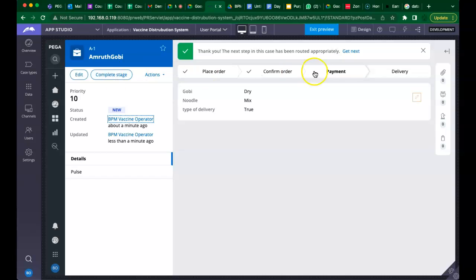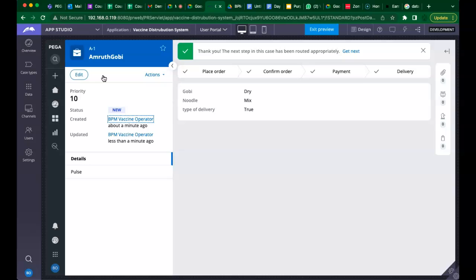Do you see anything about coding here? Did we do any coding to build this? The coding has nothing to do with building a business process management application. Low code is nothing but this approach — whenever you see processes that need improvement, you can build them without coding.